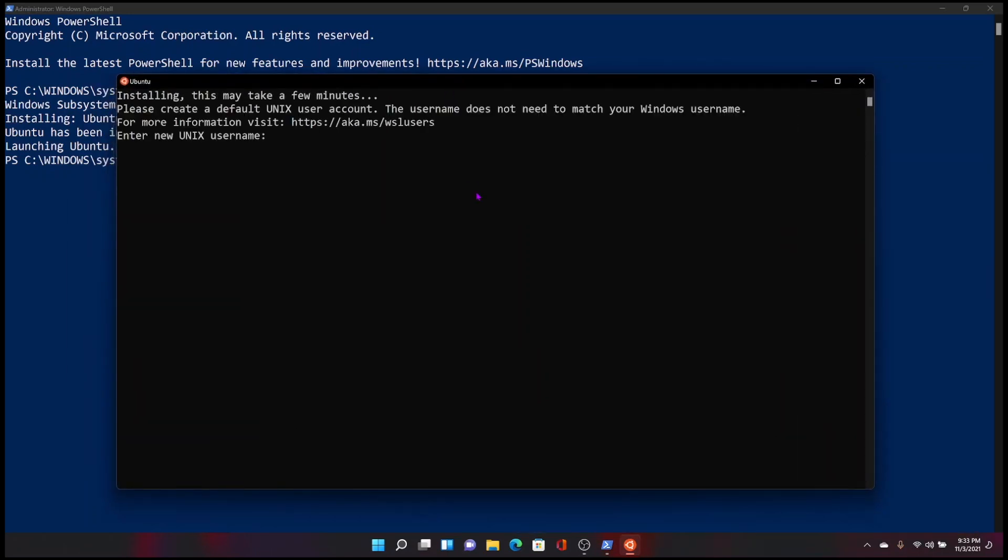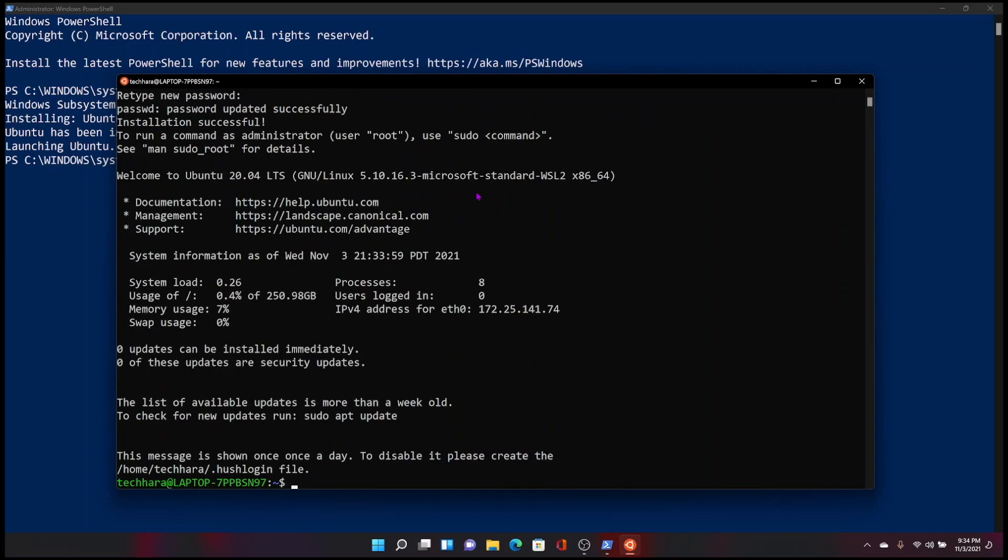The first time you run Ubuntu, you will need to provide username and password for Ubuntu installed on Windows.